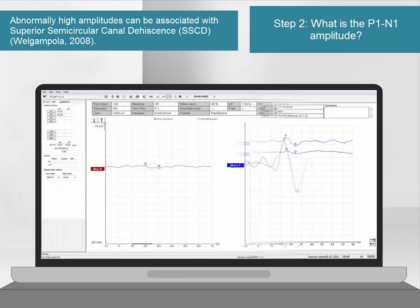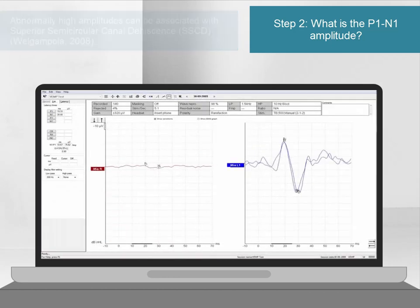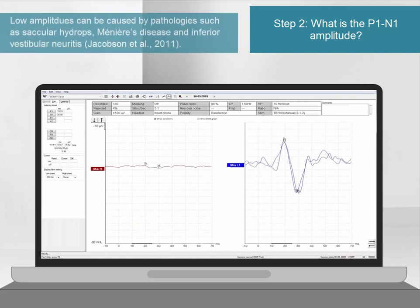If the amplitude is abnormally low, then this can suggest pathology somewhere along the VEMP pathway. Such pathologies could include saccular hair cell loss, Meniere's disease, and inferior vestibular neuritis.